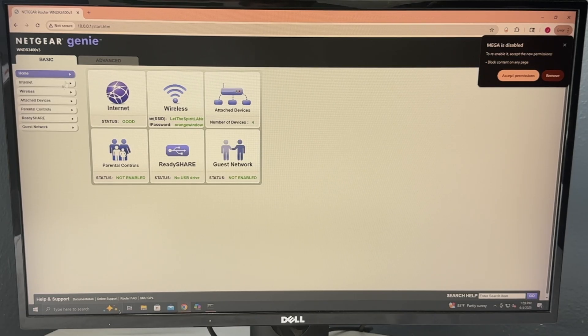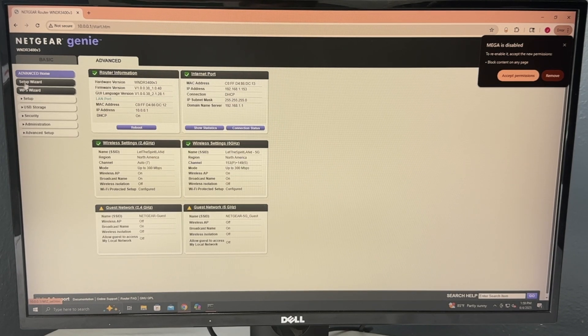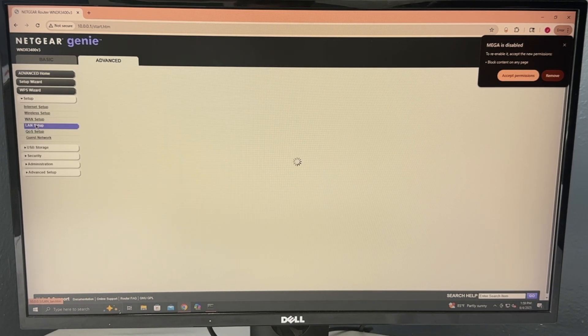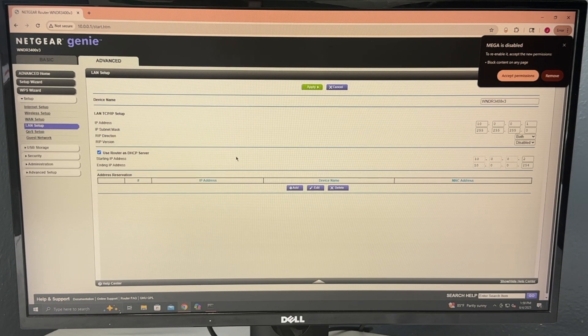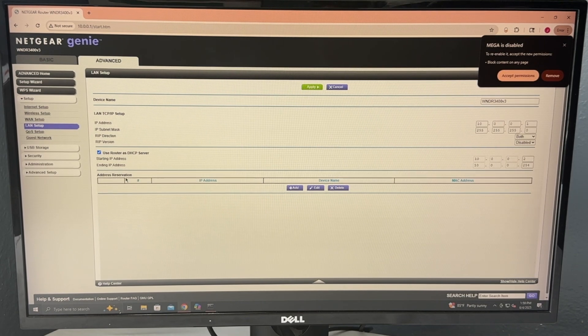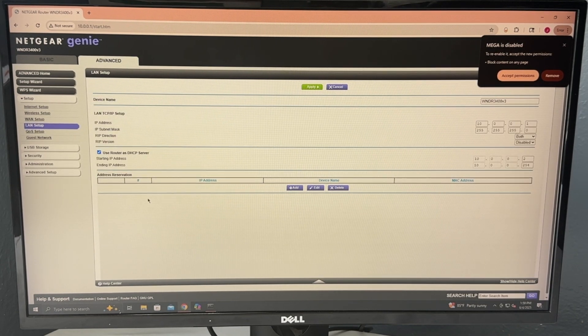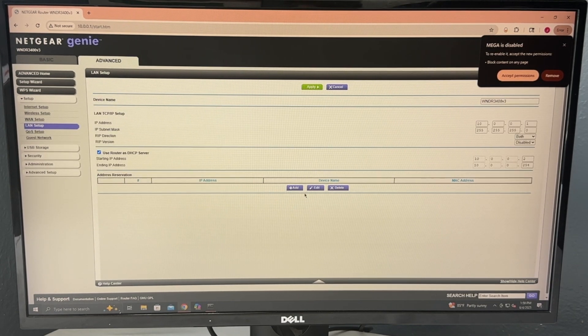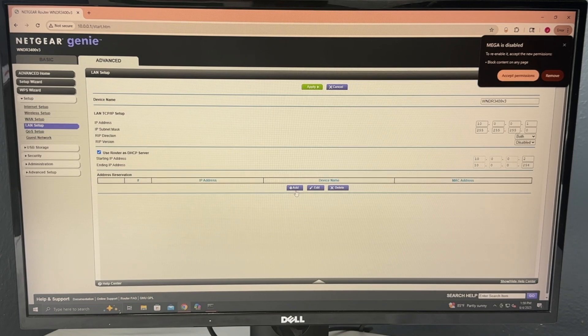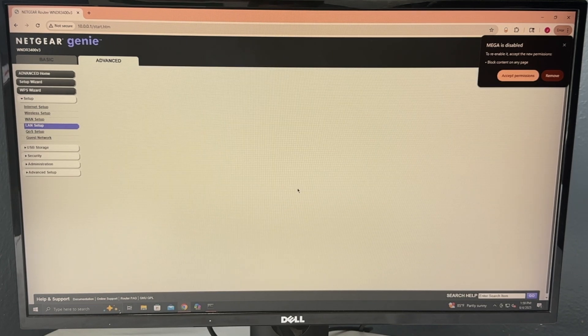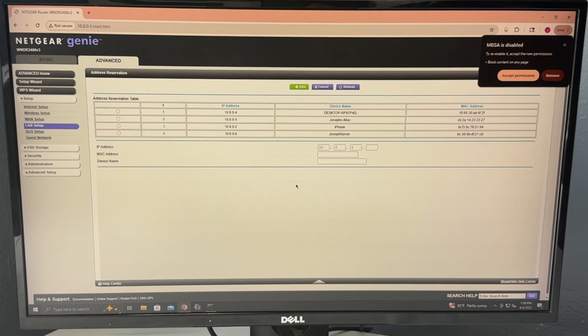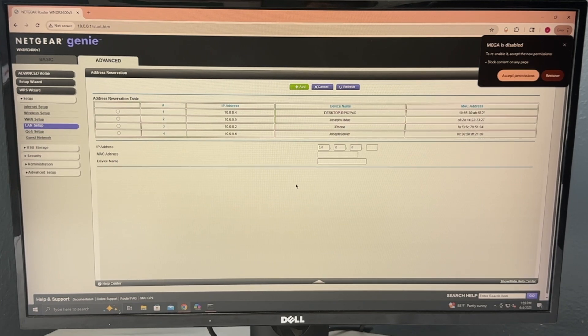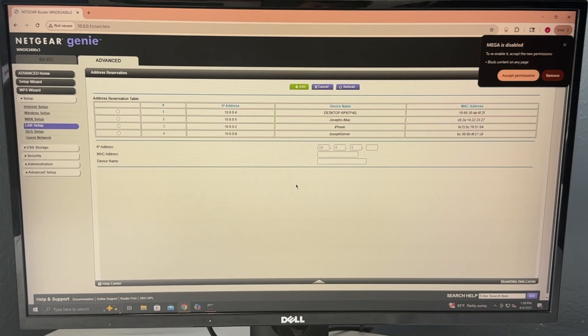So for my router in particular, I go to advanced setup, LAN setup, and then we see this thing called address reservation. This is what's going to be slightly complicated. If you don't have the same router I do, you're just going to have to do some research on your router on how to do this. The only things that should be any different is the fact that you'll most likely have to manually input your IP address, your MAC address, and the name of the device that you are trying to set a static IP for.